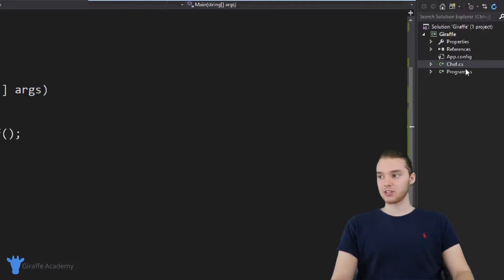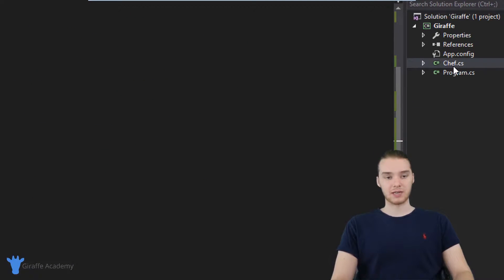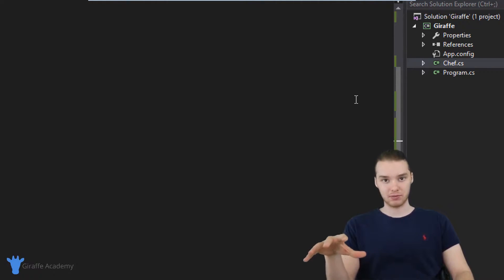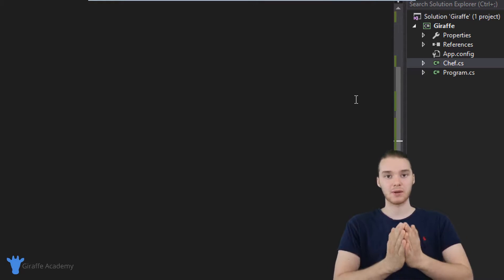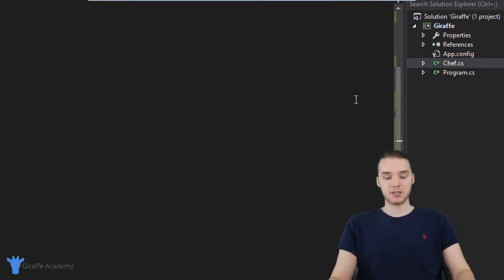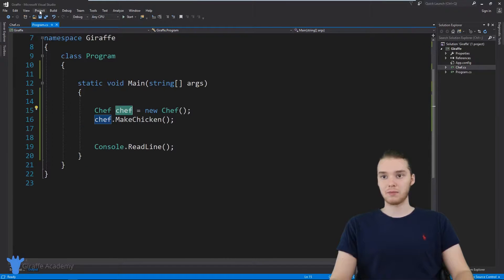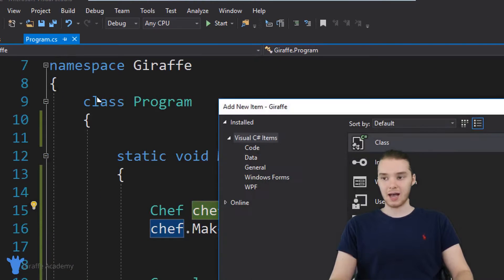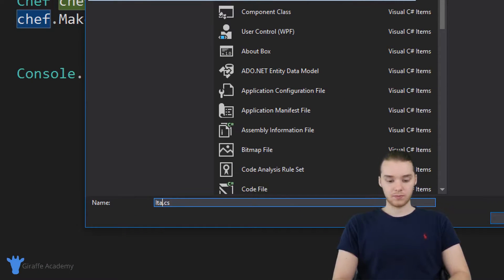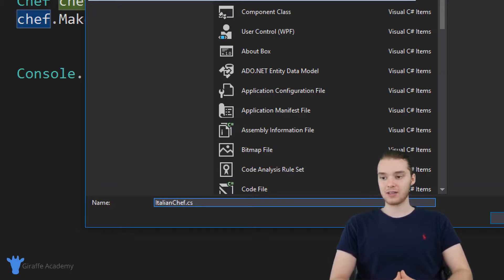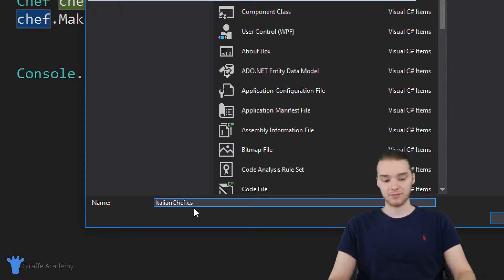Let's say that in addition to having just a normal chef like we defined over here, I also wanted to have a more specialized type of chef — not only a general chef, but also a more specialized chef. So I'll go to Project, Add Class, and I'm going to create a class called Italian chef.